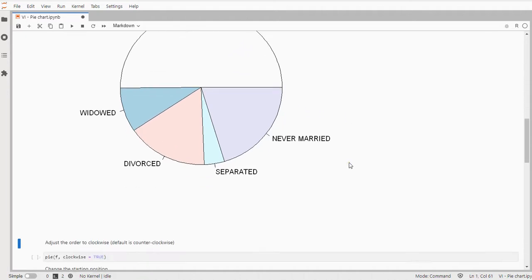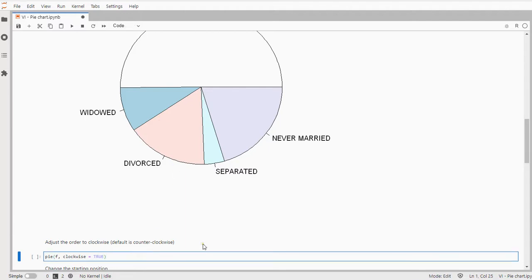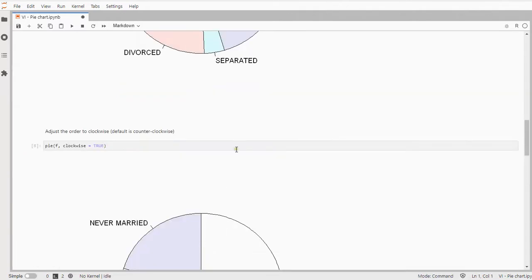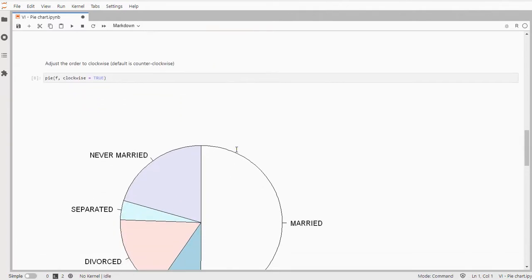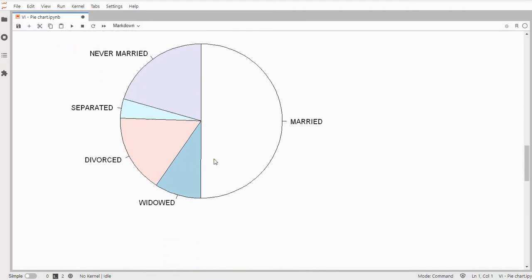But still we can of course change a few things. For example at the moment it's counterclockwise so if we want we can actually do all of it clockwise. So now all the categories are positioned in clockwise position.